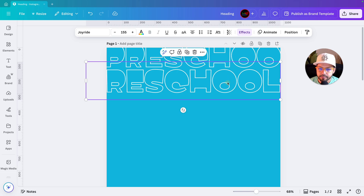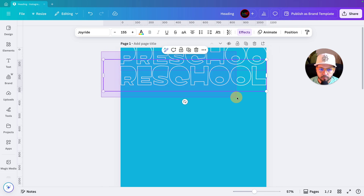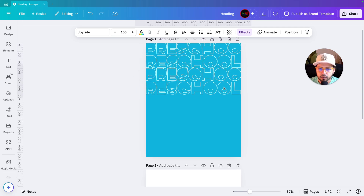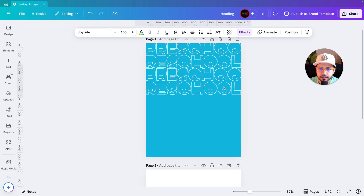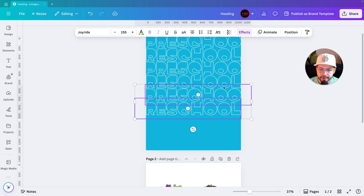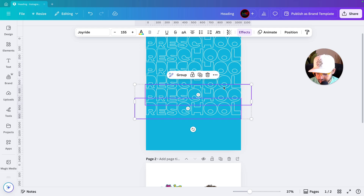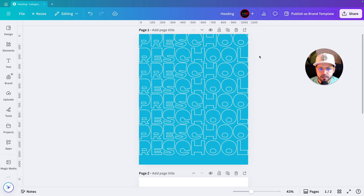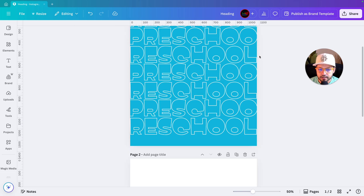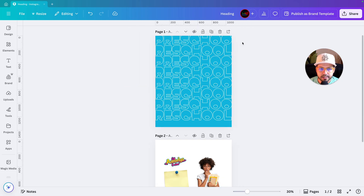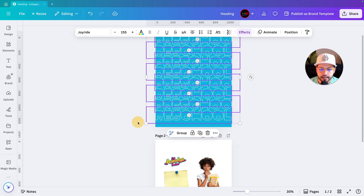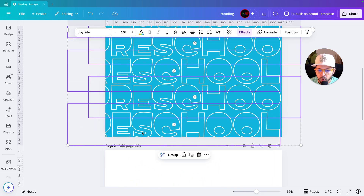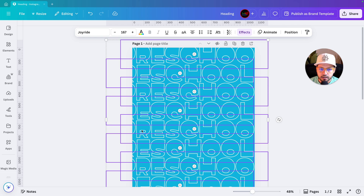Again we'll select both and duplicate, bringing the copy below the second line. Duplicate again — it will come below automatically. Duplicate again. Right now you can see we've tiled the text across the page, but there's some space at the bottom. We'll select all the text and increase the size to cover the bottom part.